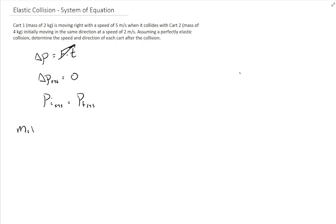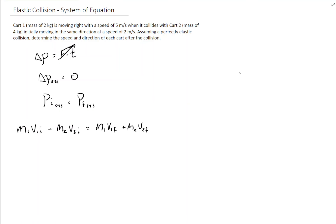That takes you down to the two masses: M1 V1 initial plus M2 V2 initial is equal to M1 V1 final plus M2 V2 final. So we can look at conservation of momentum, and this is how we would set this thing up.